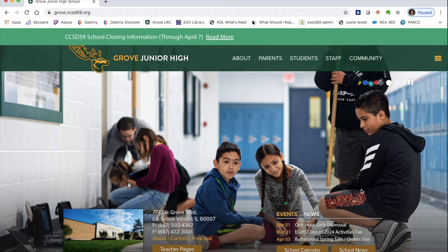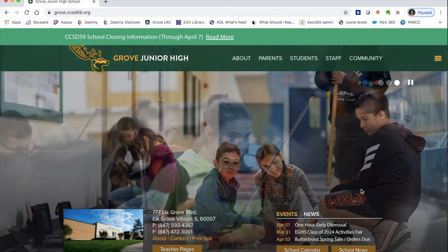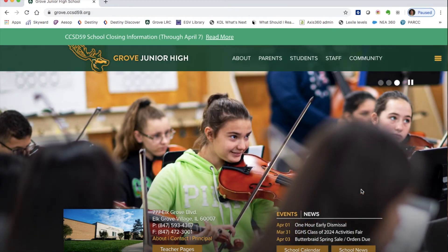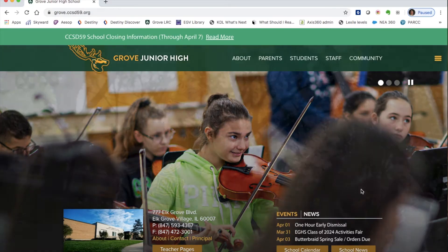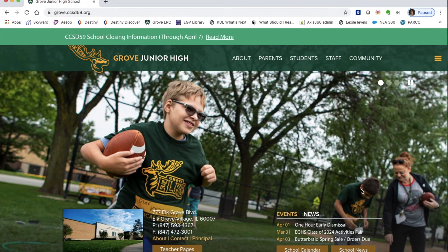Hi Grove! In this short tutorial I'm going to show you how to log in and access our ebook and audiobook platform, which is called Access360. The easiest way to do that is from the Grove Junior High School website.